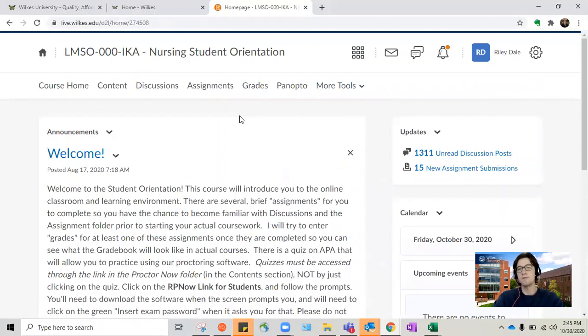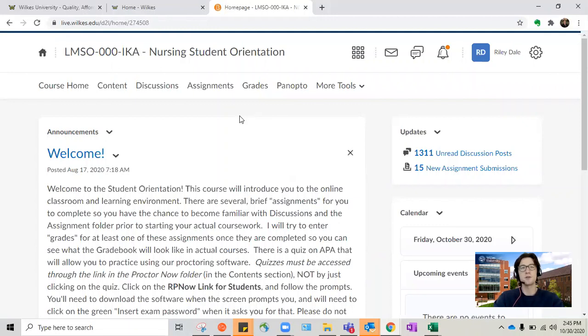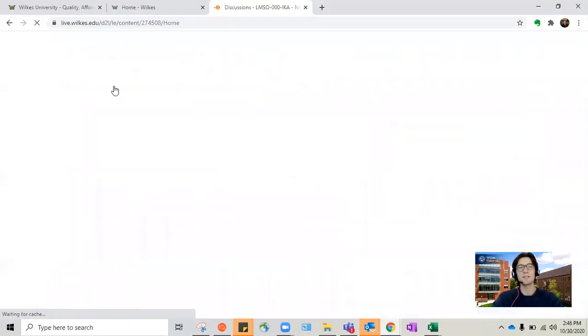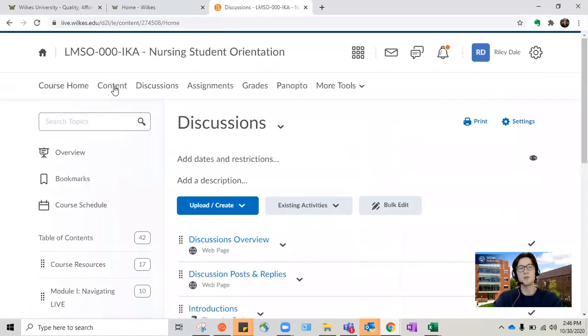We're going to look at just a couple of these, and once you have access to LIVE I do encourage you to take some time during the orientation to make sure to look through this. The content tab is always very important because it lists everything by your modules, which is also the way that we describe your weeks.